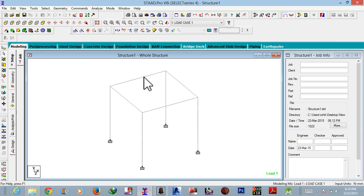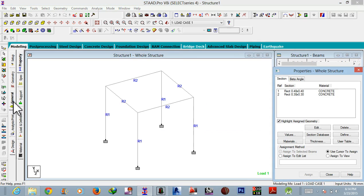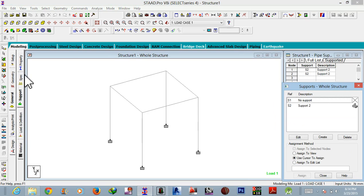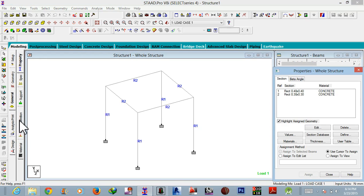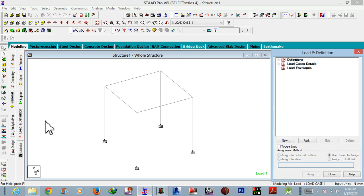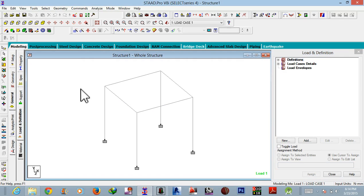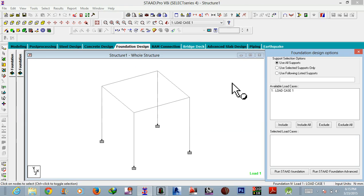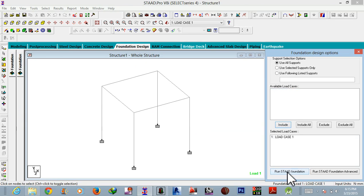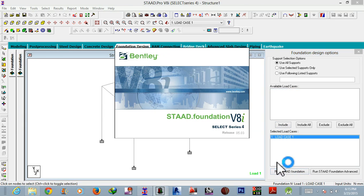draw our superstructure, the simple superstructure which I have drawn in my first part, as usual with supports properties, the loads and all. Okay, after that we will go to foundation design, select the load, include run STAAD.foundation.